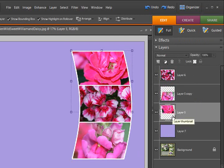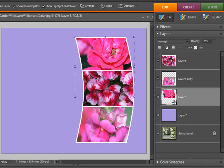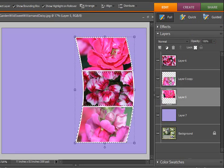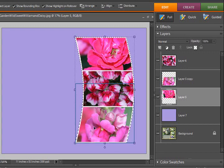First, let's hold down both the CTRL key and the SHIFT key, and we're going to click on each of the thumbnails in the layers to get marching ants around them.